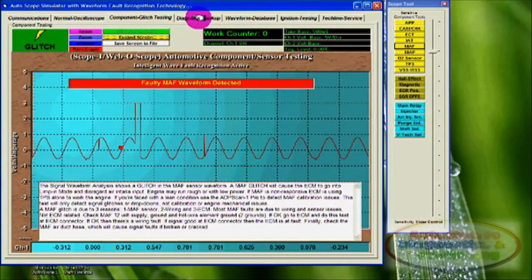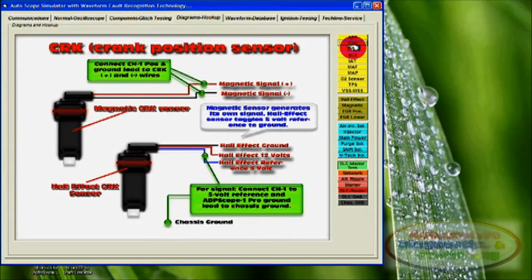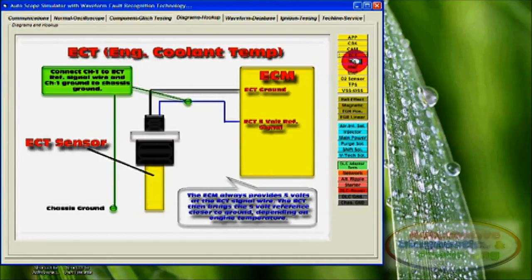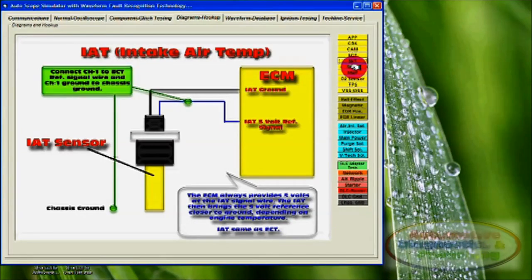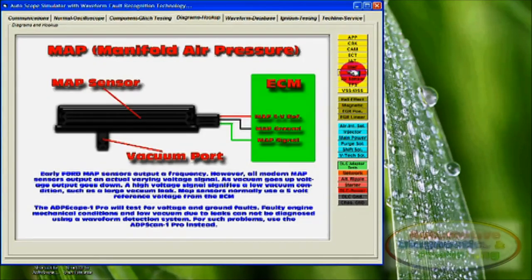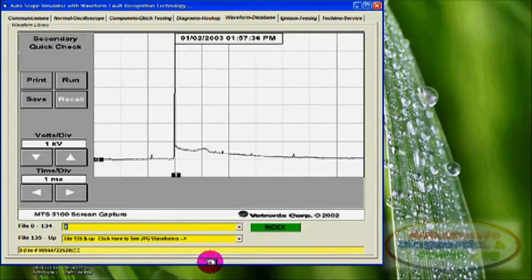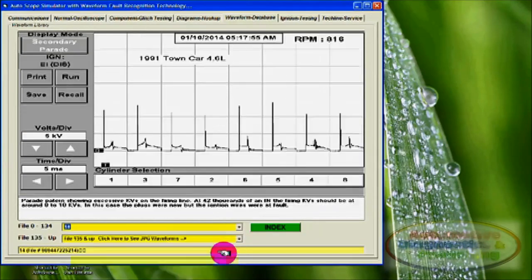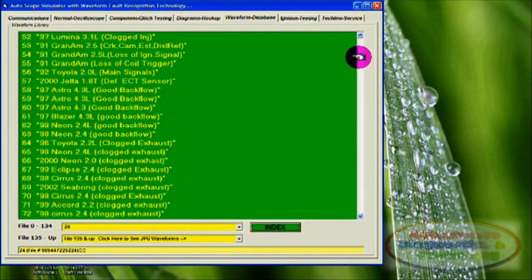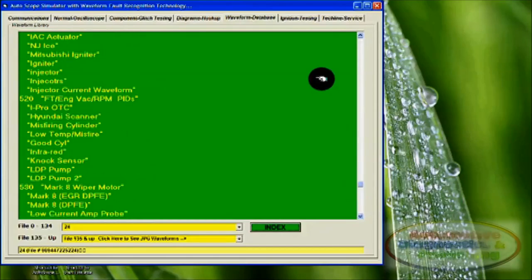Then there is the diagram hookup section — a simple but concise way of showing you how to connect the oscilloscope depending on the sensor or actuator used. The Autoscope Simulator actually shows you how to connect to the different components using color diagrams and textual explanations. Finally, there is the waveform database, which is sold separately but included here. This is a vast source of information with hundreds of real pre-recorded signal waveforms, most of which also come with glitch or error explanations on how or why the wave is faulty.